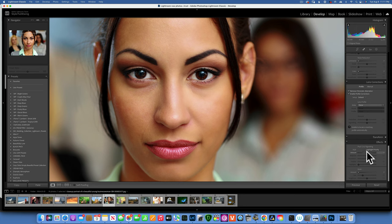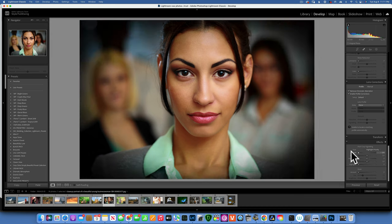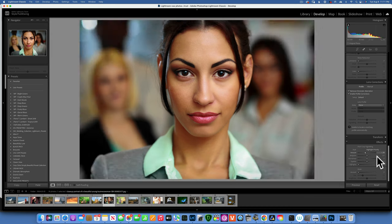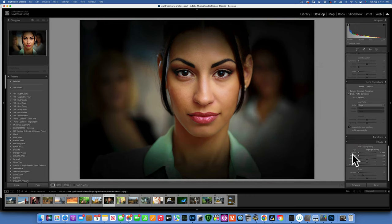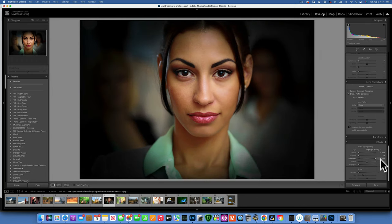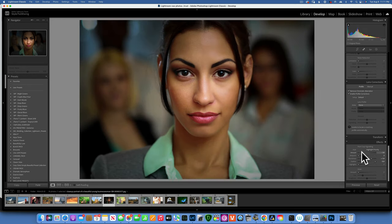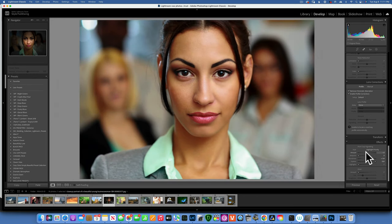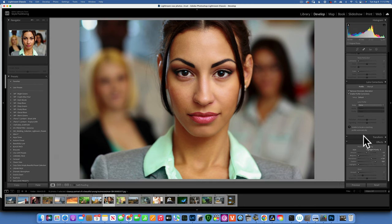For Vignetting, move the Amount slider left to darken the edges for a vignette effect, or right to brighten them. The Midpoint slider controls how far in the vignette extends. You can make it more rectangular or more circular, and feather it for a smooth transition. Set the Amount last once everything else looks right.